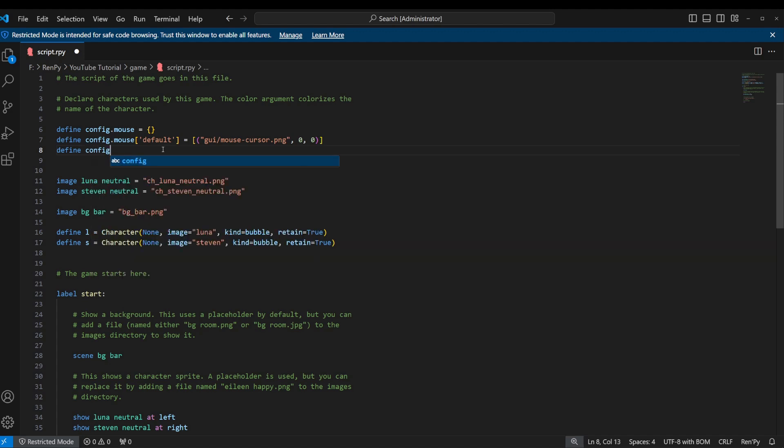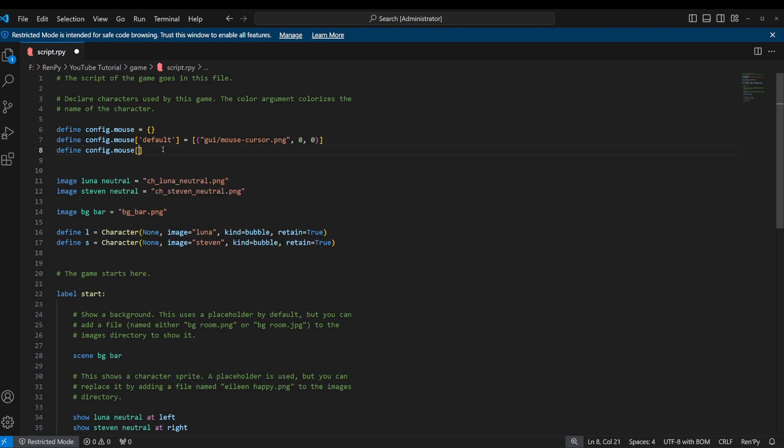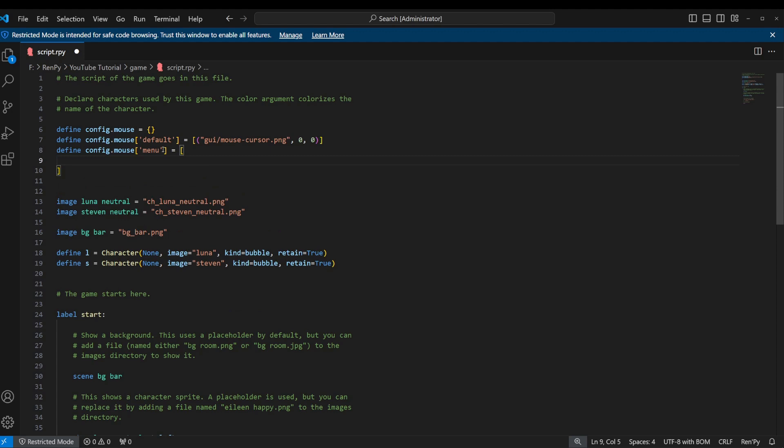We're going to create it in much the same way. We're going to say define config.mouse. And this one, we're just going to call menu. This is referring to the in-game choice menu. Just like before, we're going to create a list. This one, we're going to separate it by lines to make it a little bit easier to read. But we're going to create it in just the same way, a list of tuples. So we're going to say gui/mouse-anim1.png.